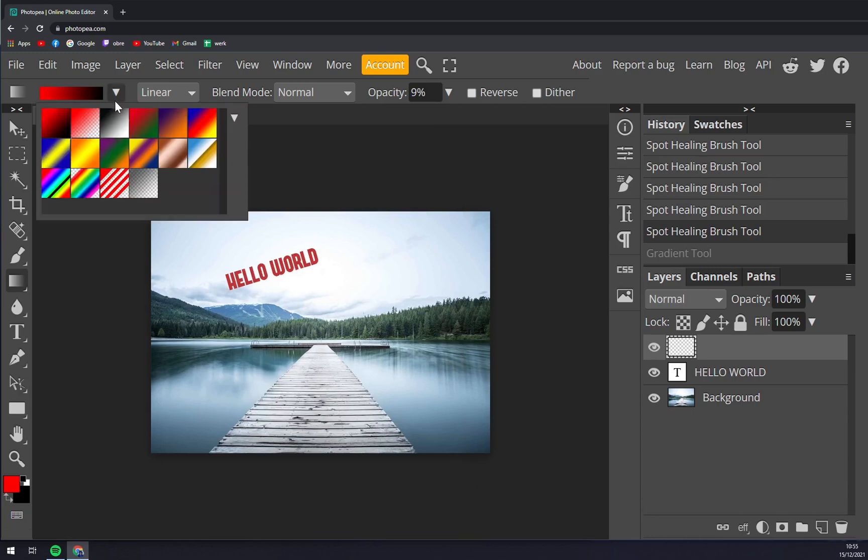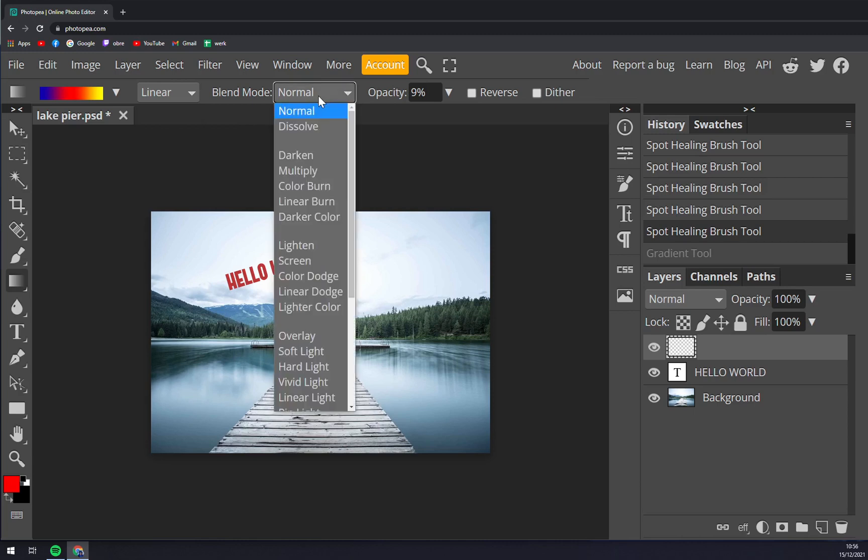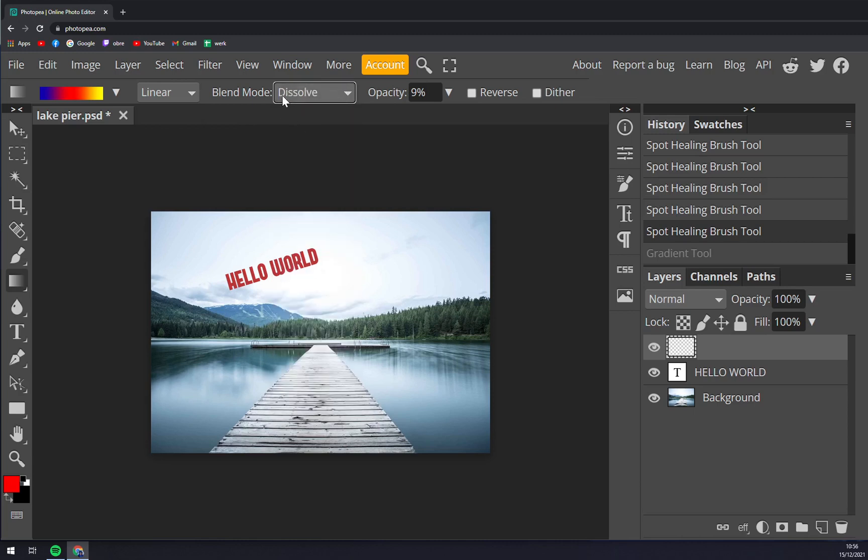Let's go with for example this one. We want to be linear, radiant, angle, reflected, or diamond. Blend mode we can go dissolve, and a very important thing is this opacity.